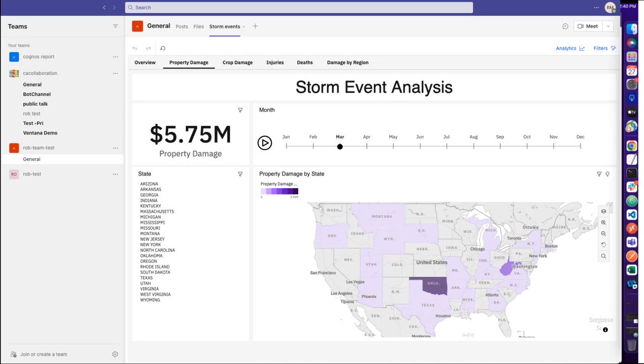That completes the section of the video showing how to add Cognos Analytics to Microsoft Teams and how to add a dashboard as a tab. Next, I'll show you how to integrate Microsoft Teams from Cognos Analytics.